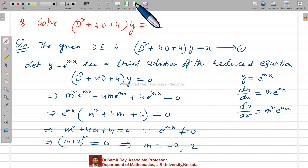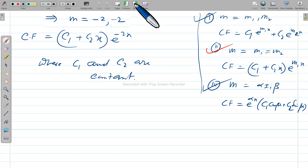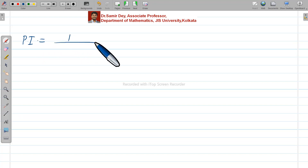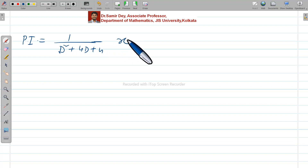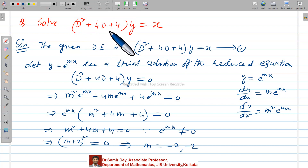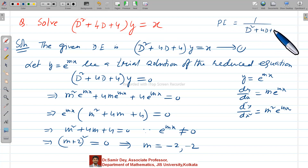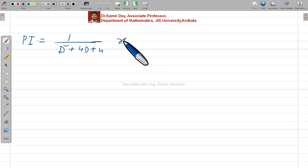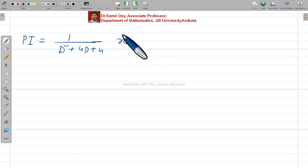First part calculation is over. Now the second part: PI stands for particular integral. Write d-squared plus 4D plus 4 on the left; on the right side you have x. PI equals 1 over (D² plus 4D plus 4) times x. If you have an algebraic expression — x, x², x³, or any polynomial — the process remains the same.